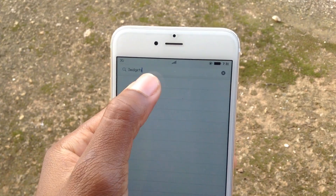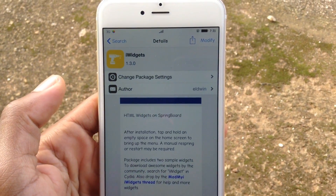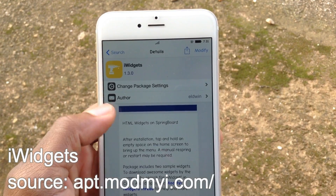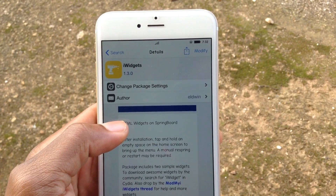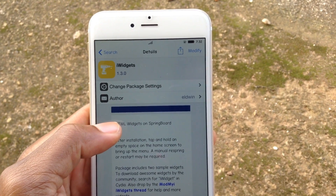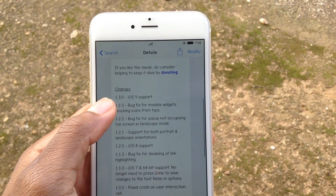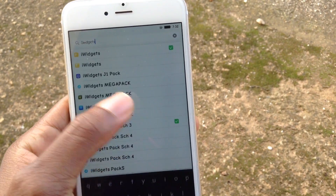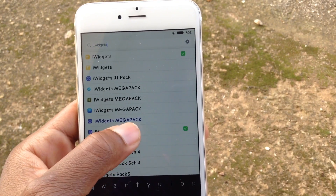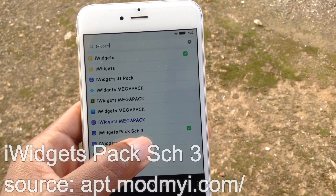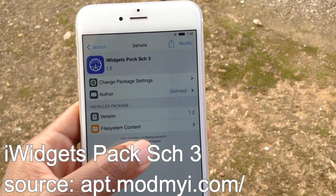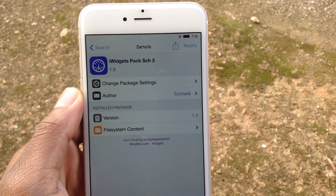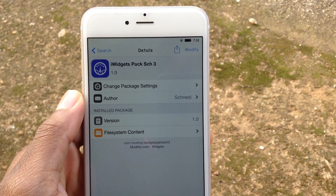You asked for the sauce so I'm bringing the sauce. All you need is iWidgets — that's the first thing you guys need to download. So go ahead and install iWidgets, it's for your springboard. It's very easy. It's an HTML widget. So once you install iWidgets, you also need to install a pack — search for iWidgets pack SCH3. That's the one for the time widget.